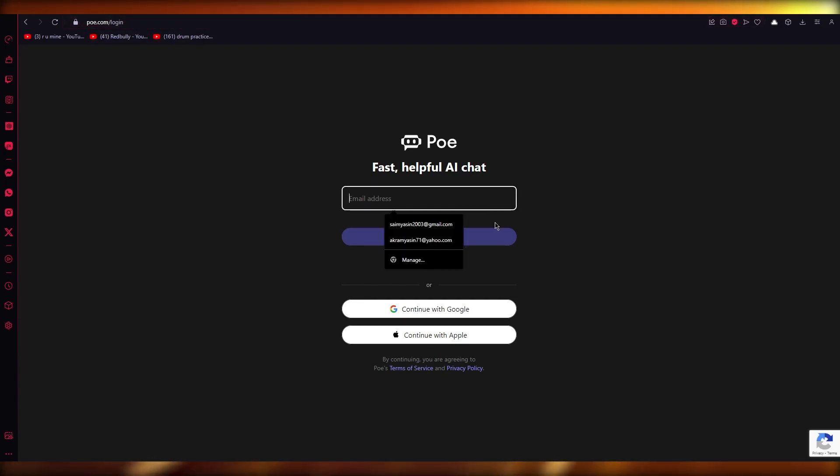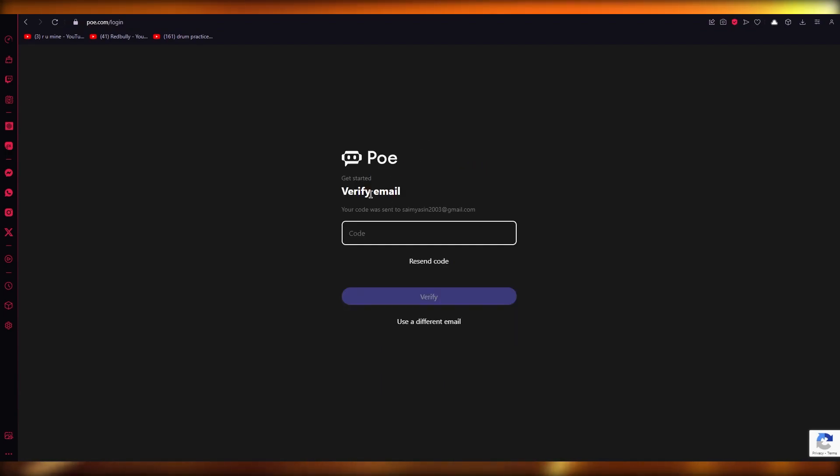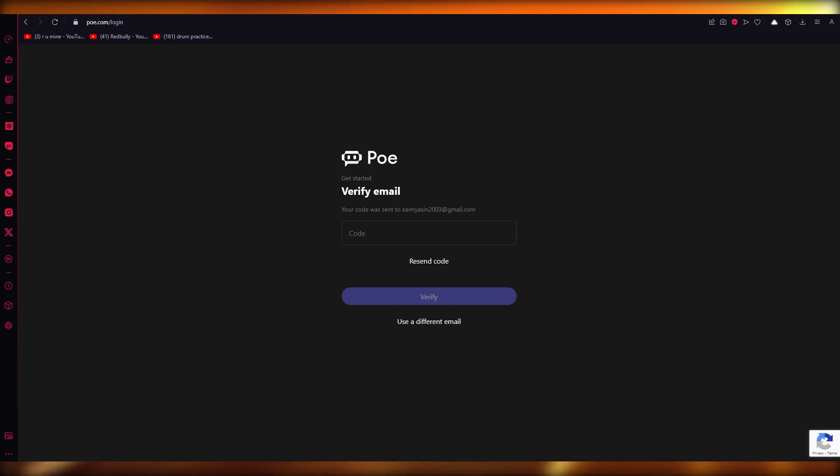You're going to come to Poe.com, which is a fast and helpful AI learner. All it asks for is an email verification. Once you put in your email, it's going to send you a verification code that you're going to go ahead and add.